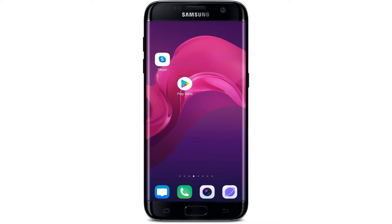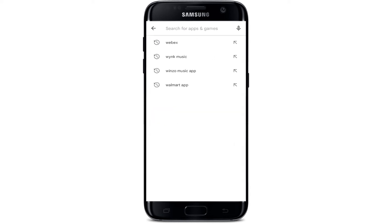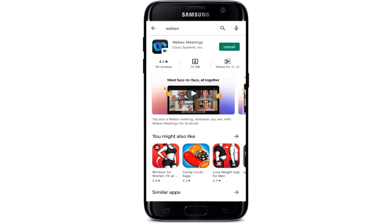In order to download the Webex application, go to the App Store if you are an iPhone user, and if you are an Android user, go to the Play Store. Here you can see the search box — now type in 'Webex'. You can easily find this application. Now tap the install button.